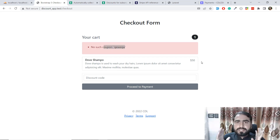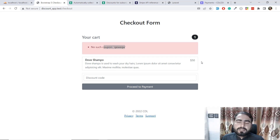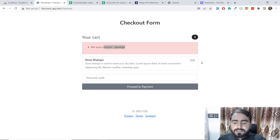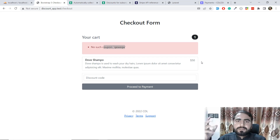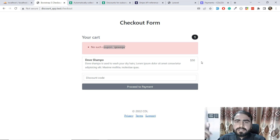We have successfully validated the coupon and are able to apply coupons. You can apply a percentage coupon or a fixed amount coupon. I hope you learned a lot from this video. If you want to support this channel, please subscribe and share it with your friends to help it grow, and I'll show more courses like this. Thank you, bye bye.